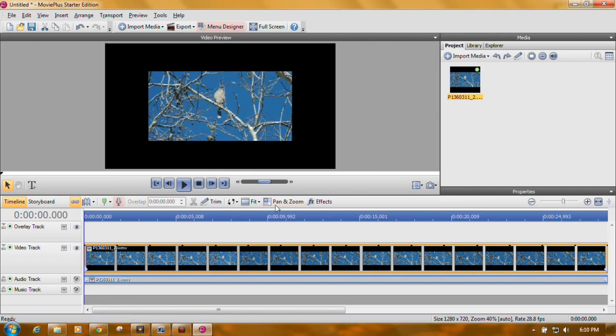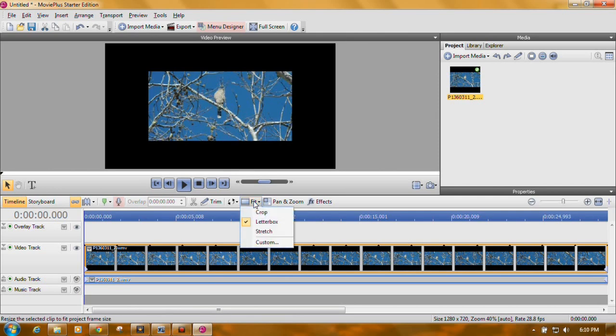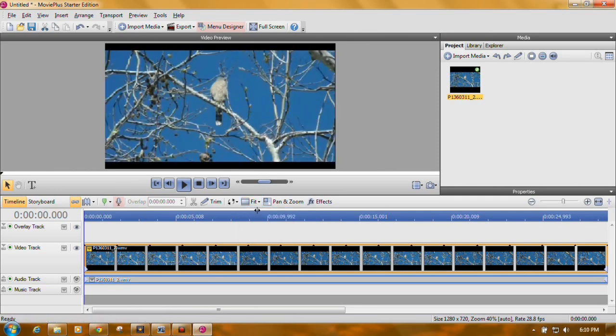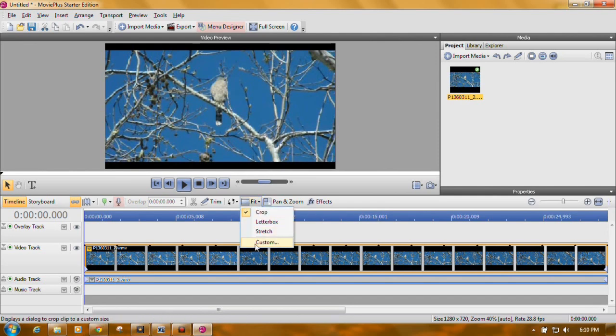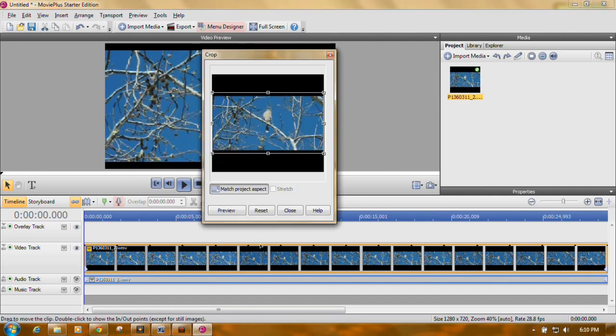See here in the middle where it says Fit. We're just going to click on that and click on Crop. It tries to put it up there. It does the best it can. We still have some bars on the top and the bottom. So what you do is you click on Fit and click on Custom.